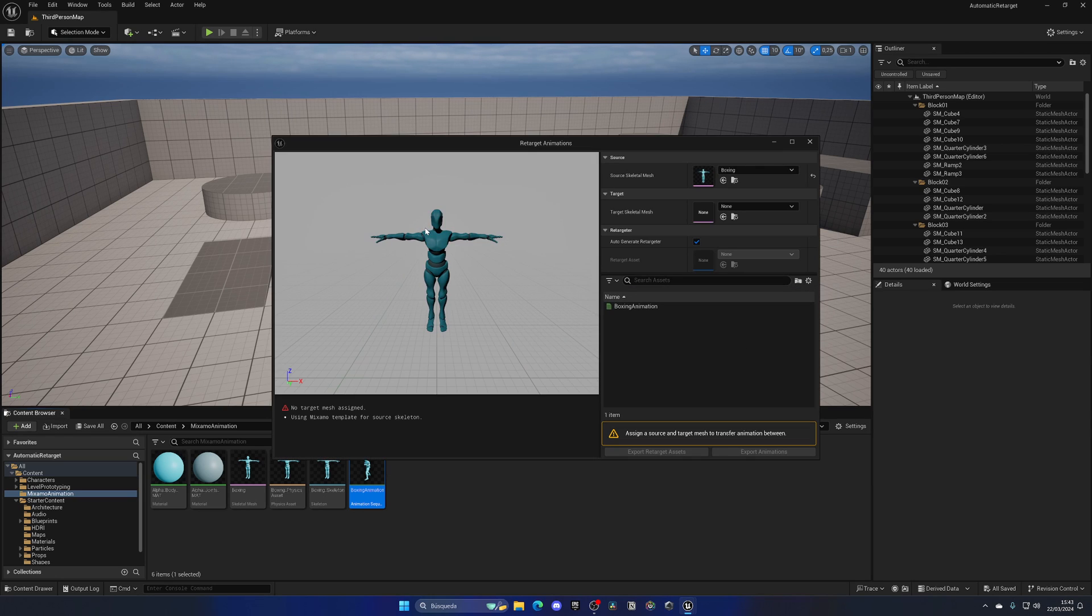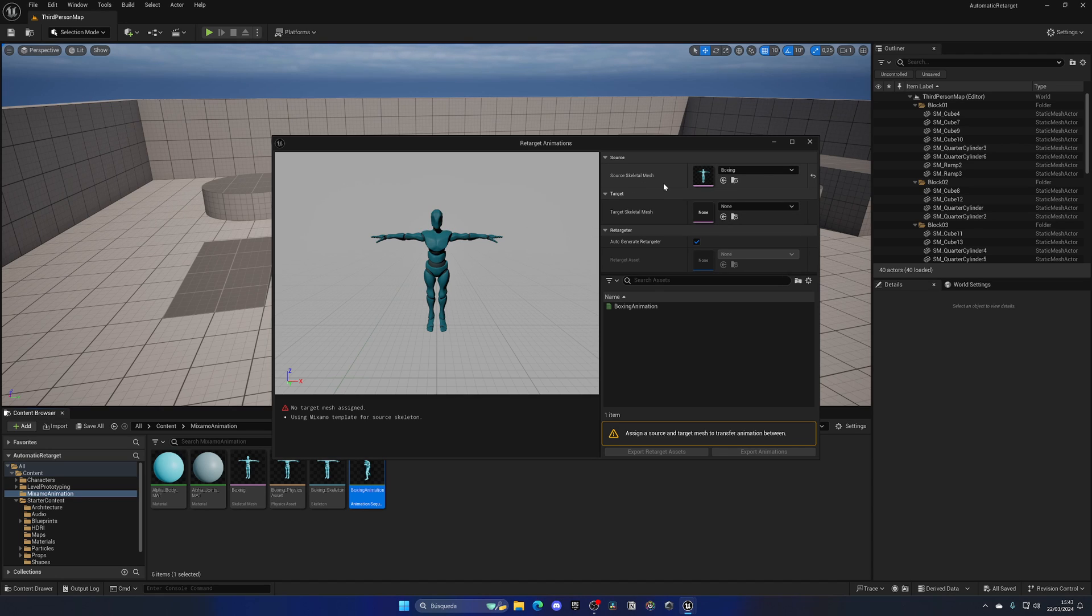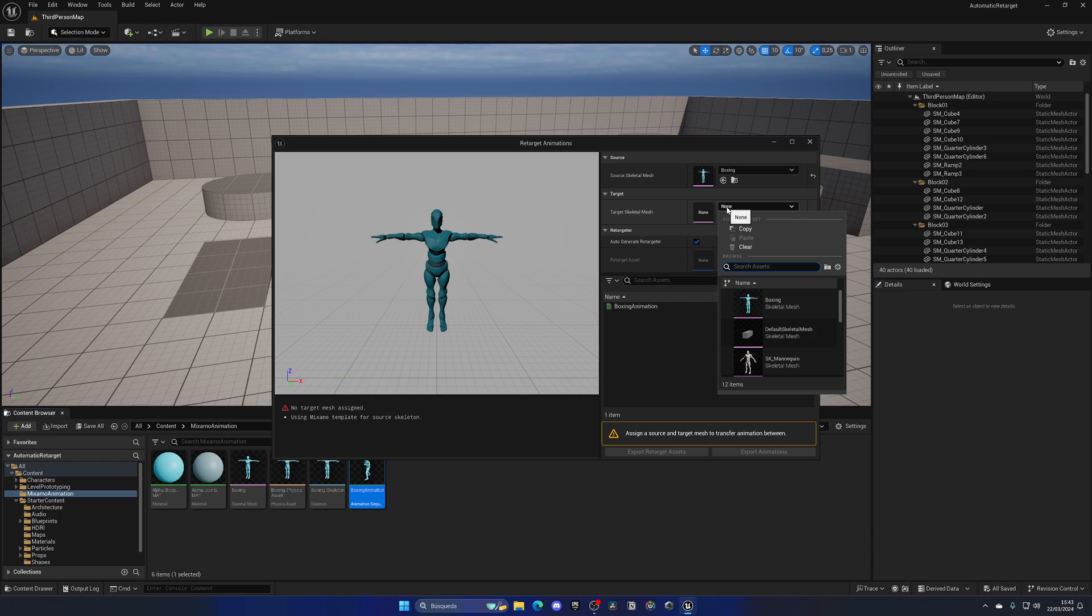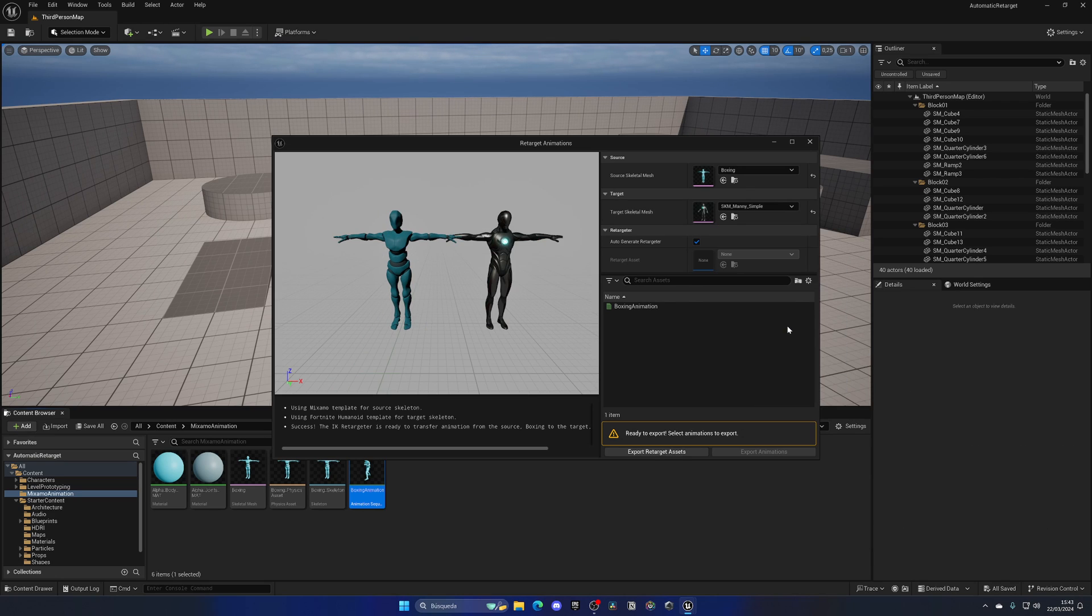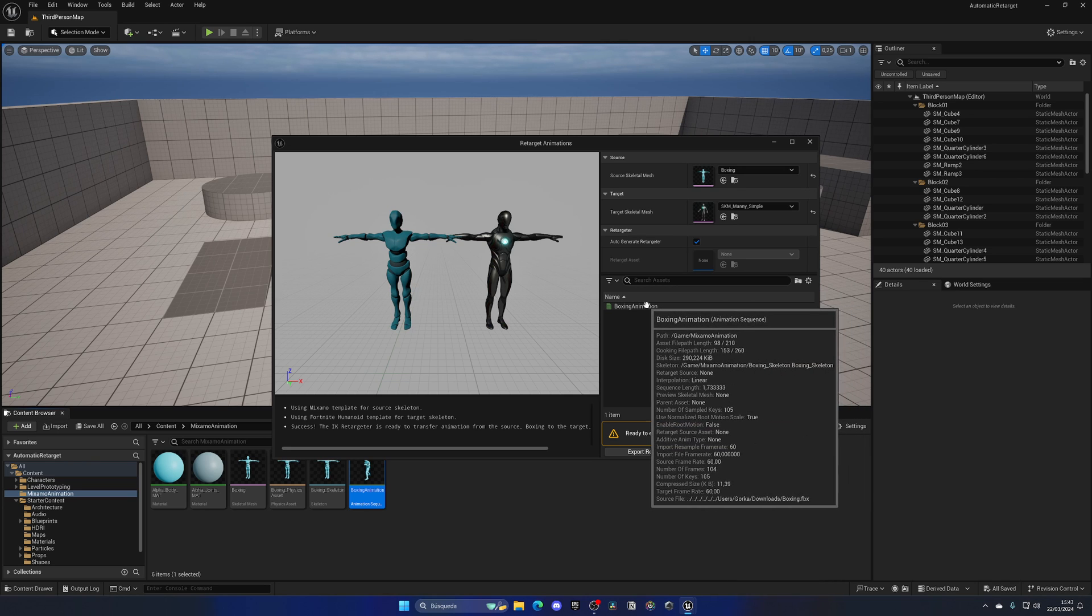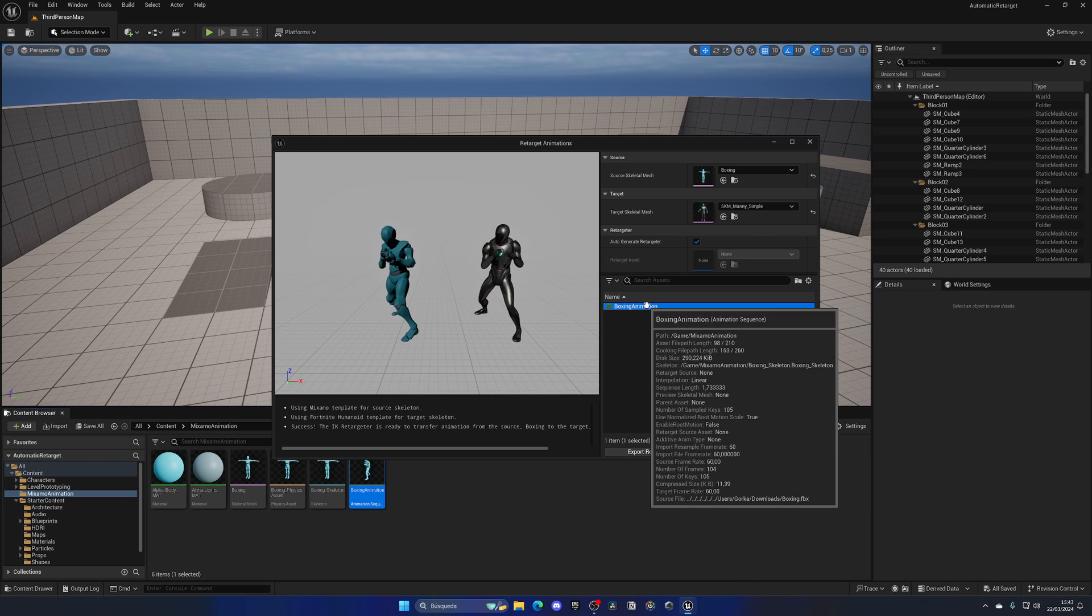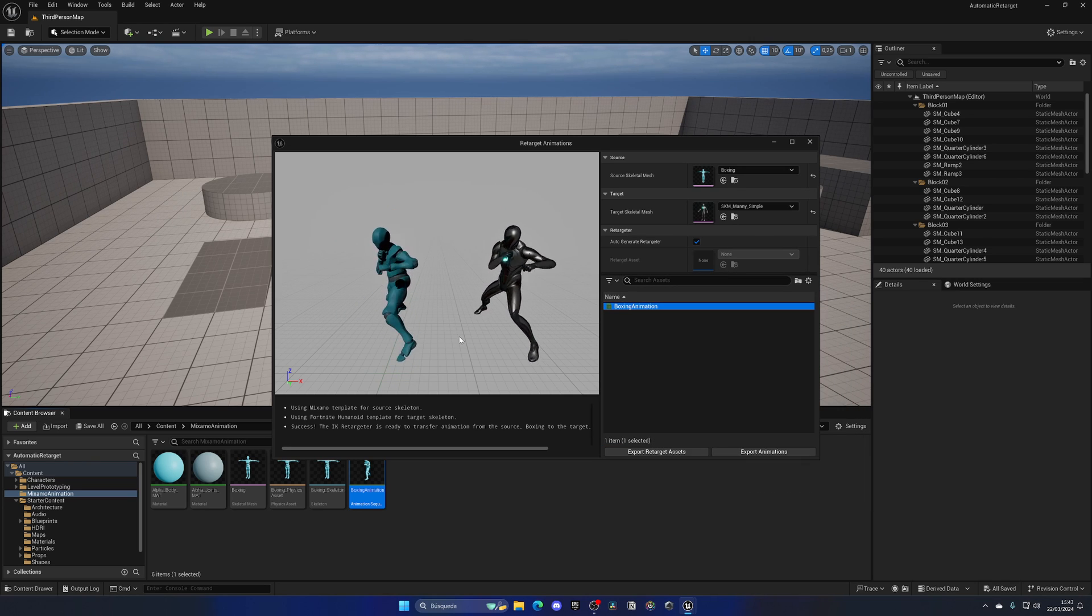This new panel will open up. We have the source skeleton mesh set as the one from Boxing, which is Mixamo, and then the target skeleton mesh. Now we can search for Manny. Let's select Manny Simple in this case. Boom! Now we can just double-click on Boxing Animation.